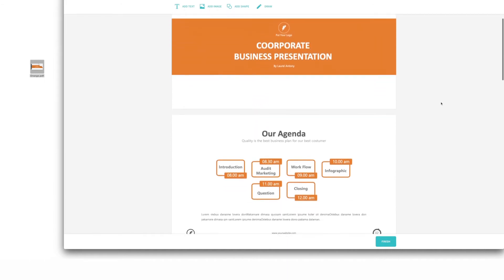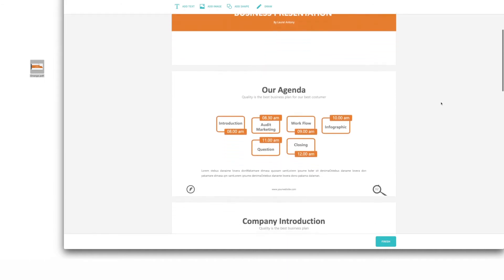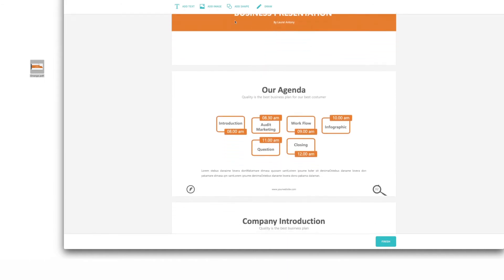Once your file uploads, you'll see a screen with a toolbar of options on top. To add text to your PDF, select the free text tool.